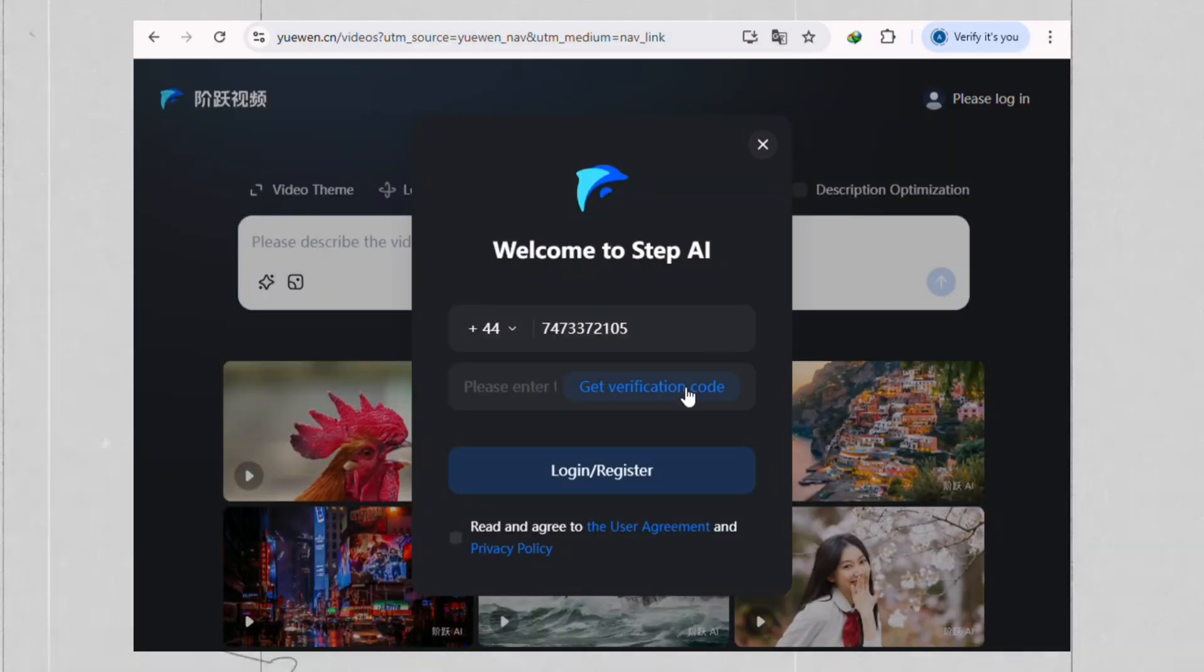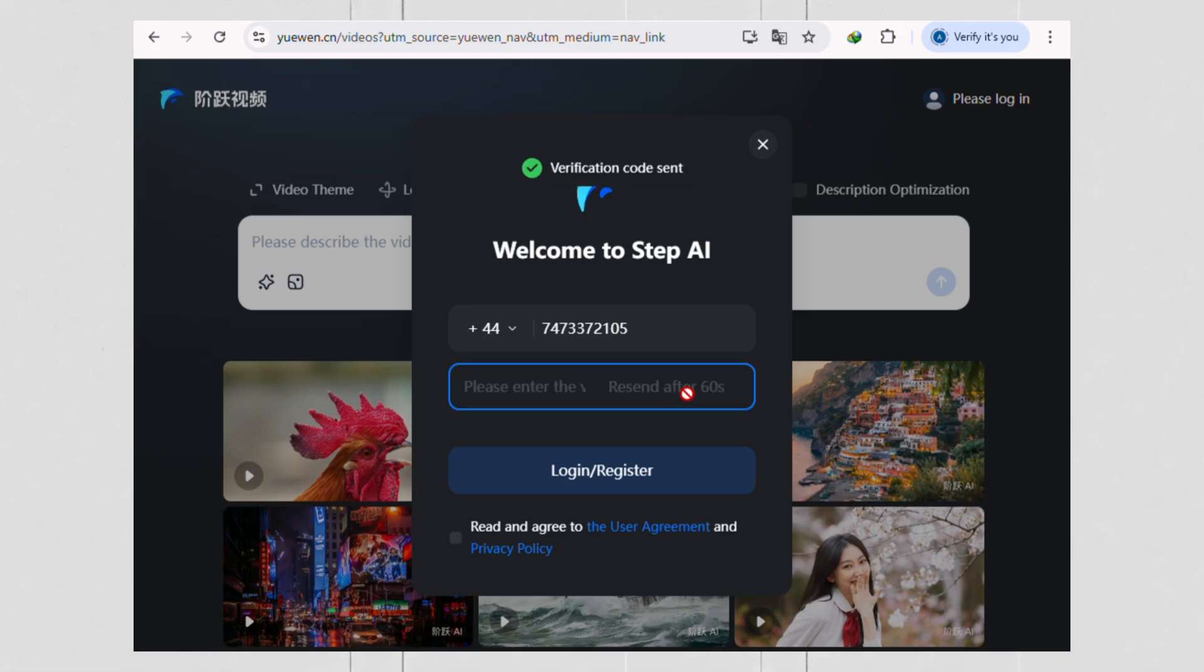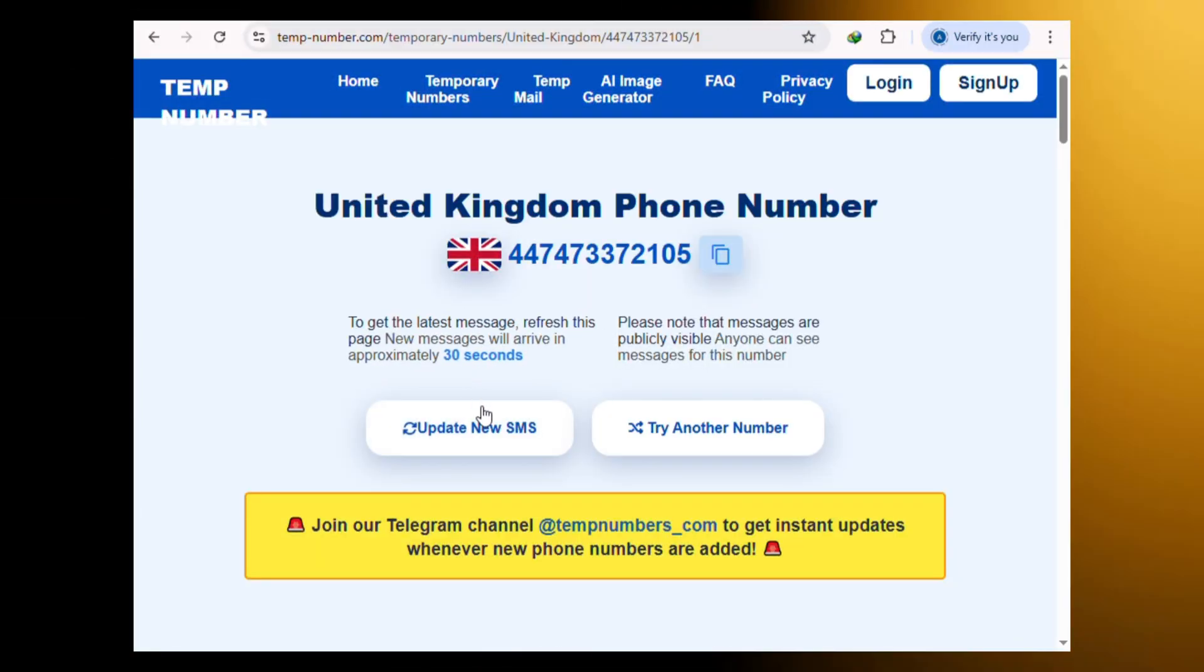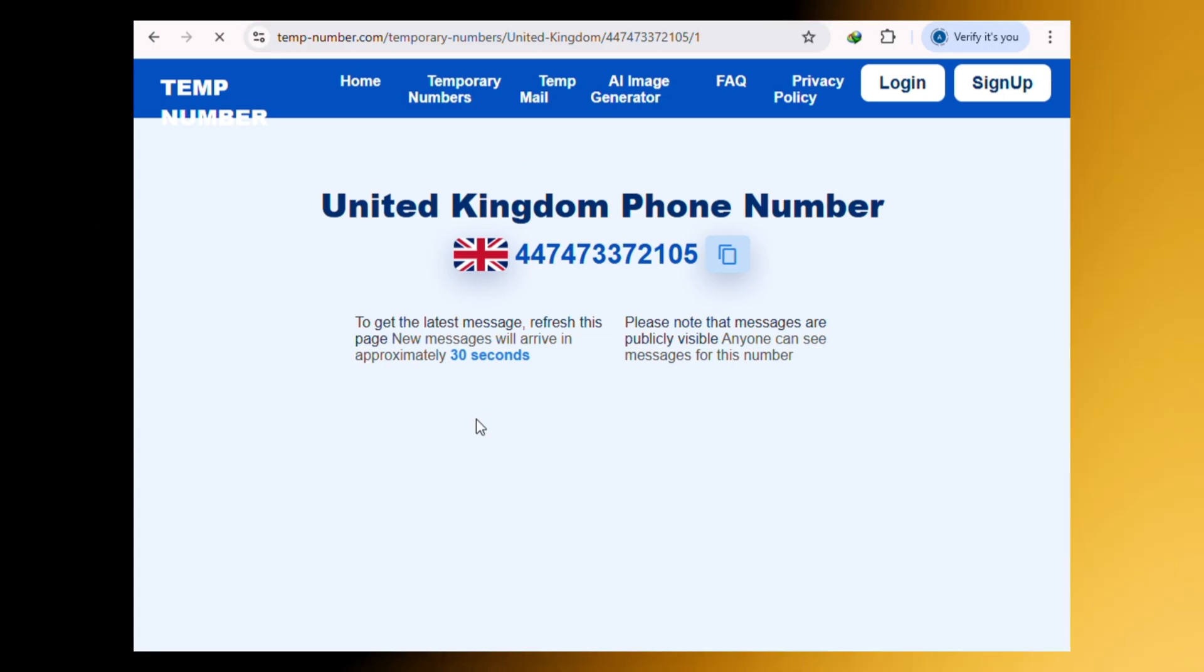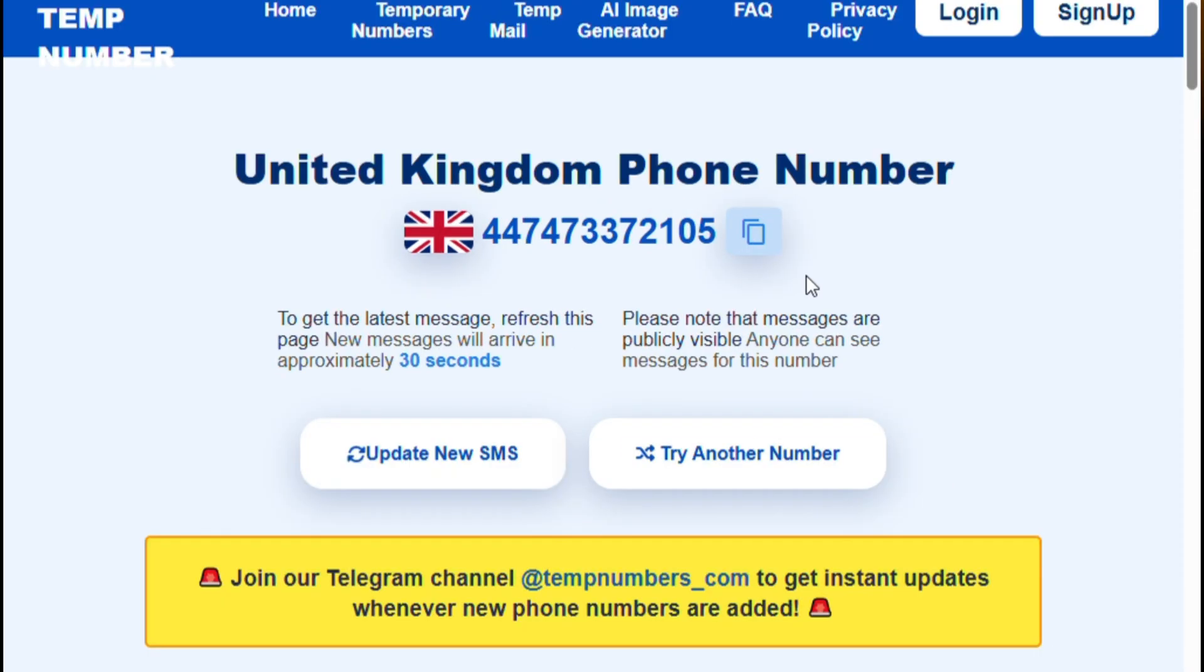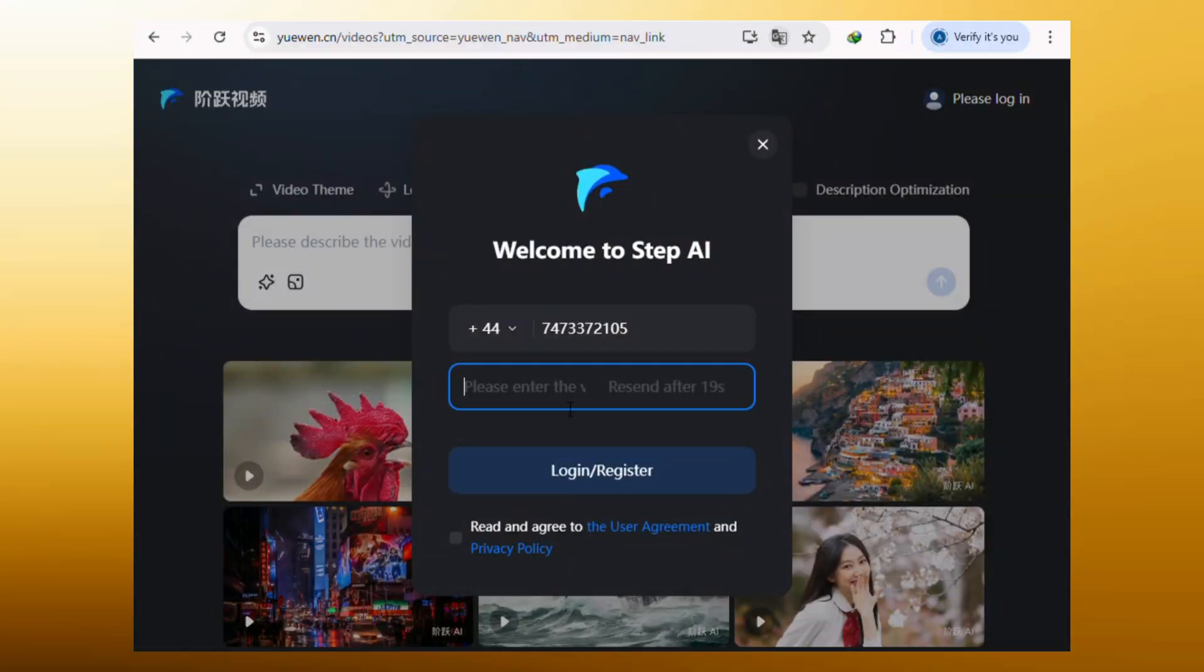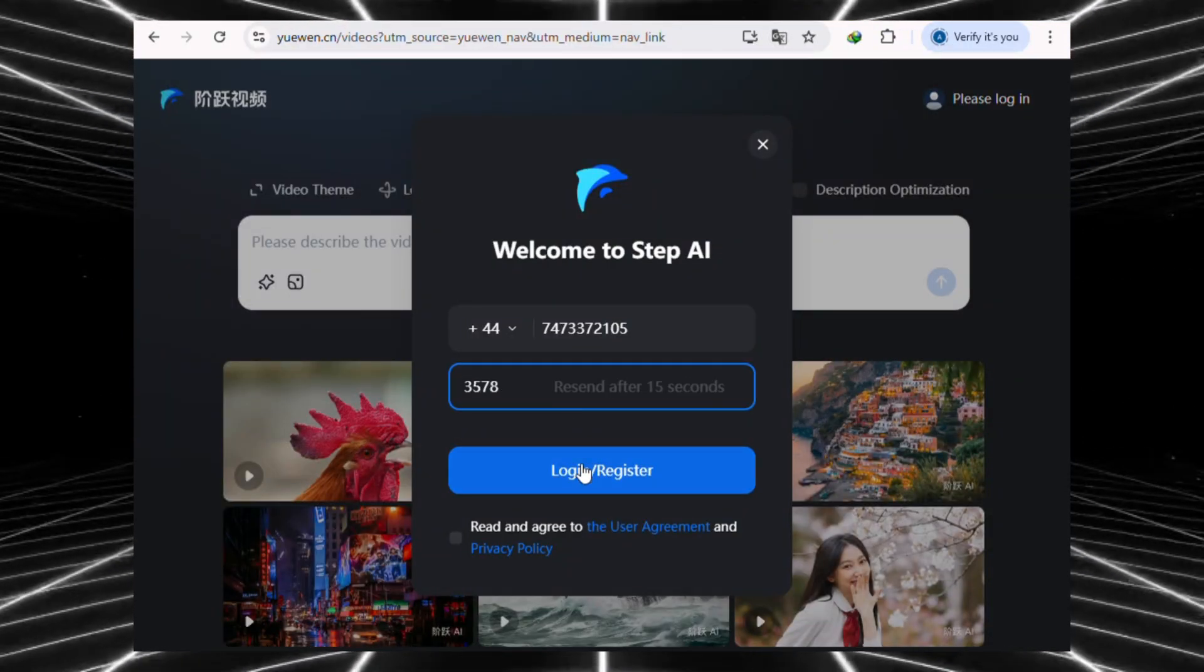Once you've done that, hit Verify. A verification code is now being sent to that temporary number website. So, let's hop back to that tab, and you might have to hit a button that says Update SMS or Refresh. And there it is. Here's the verification code from StepFun AI. Let's just copy that, paste it back into the login page, and click Login.